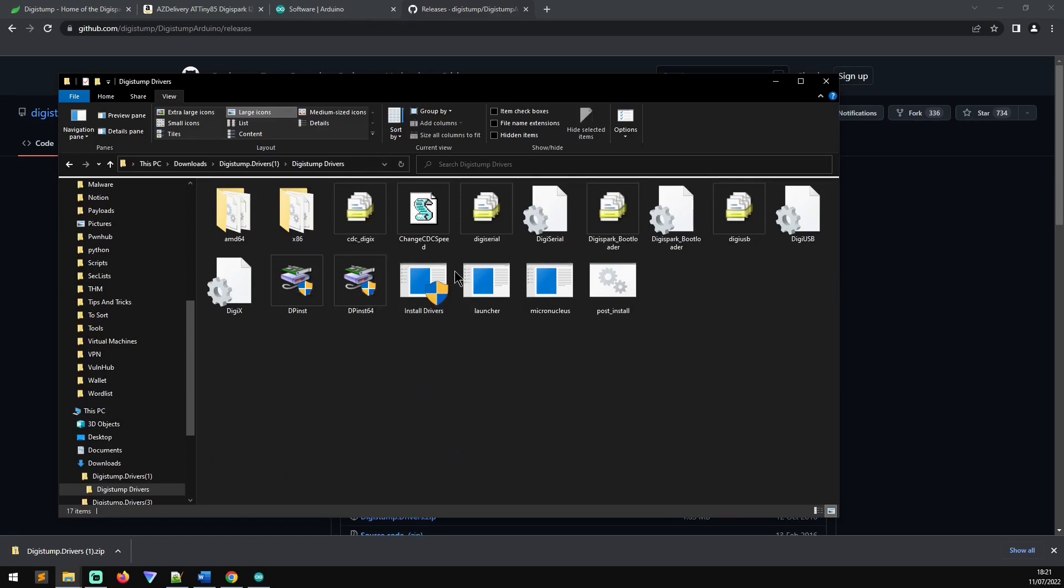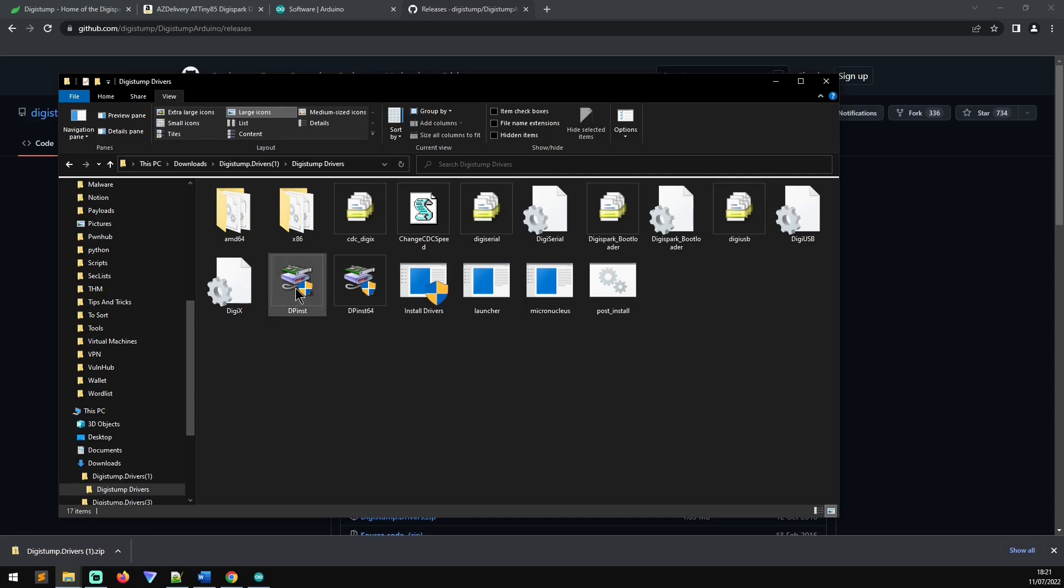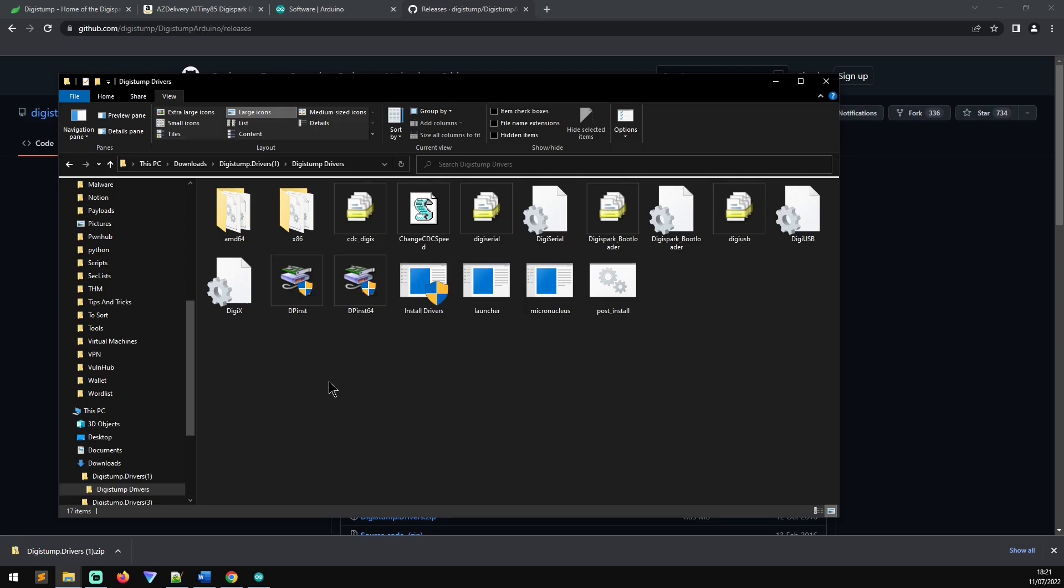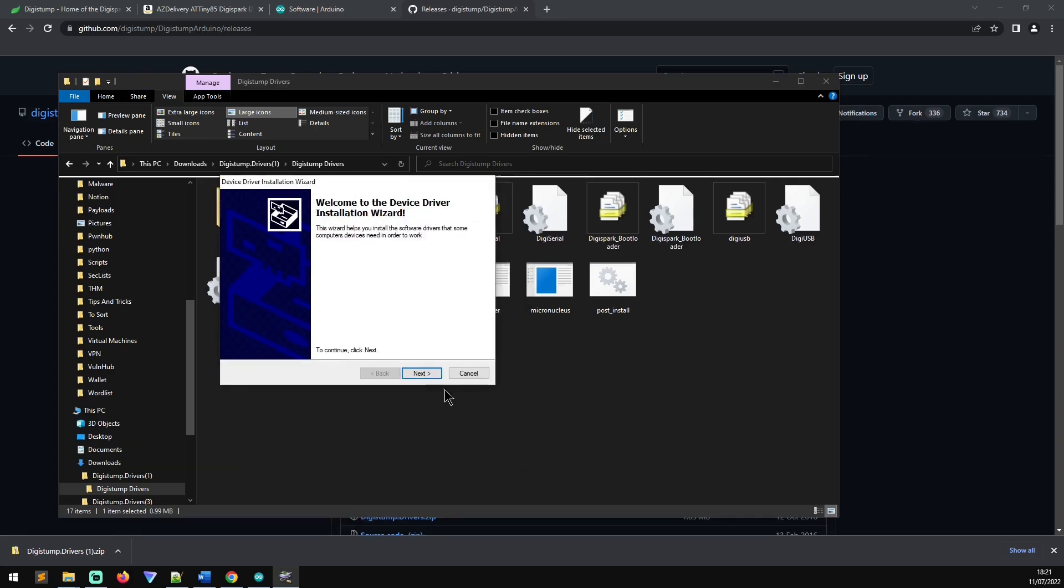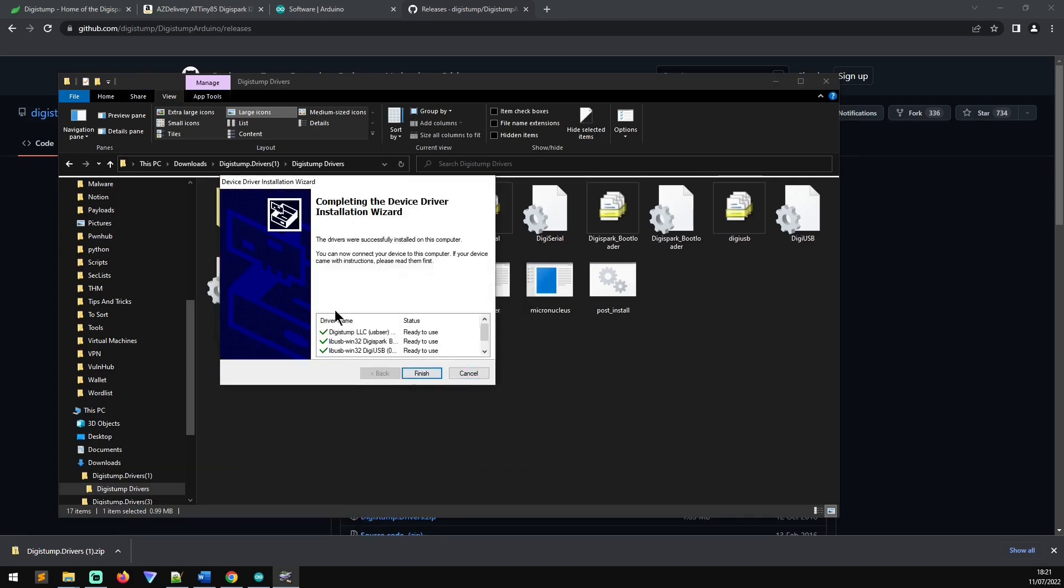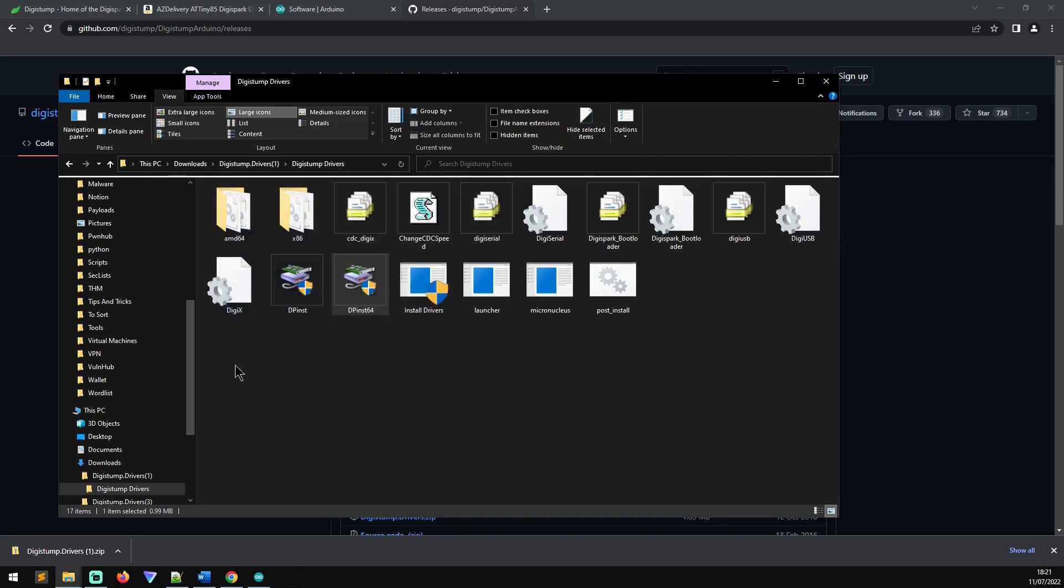And you'll see there you've got install drivers, but you've also got DP install 64 and DP install. And what these are are the 32 and 64 bit variants. And all you need to do is you need to click on the 64 bit, allow your UAC to install them and then go for the installation wizard. And you can see there it installs all the different drivers and you can click finish.